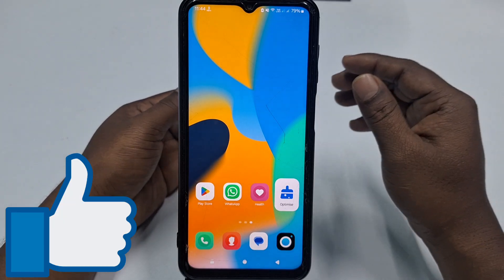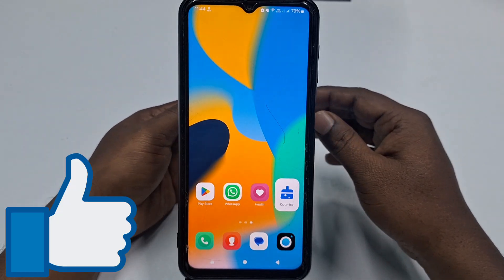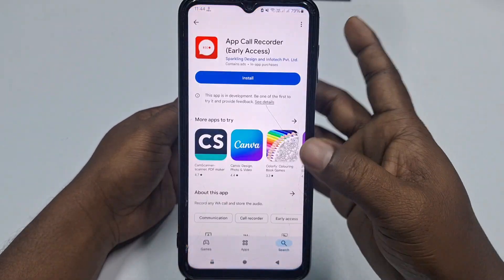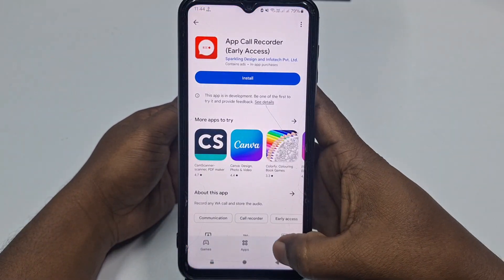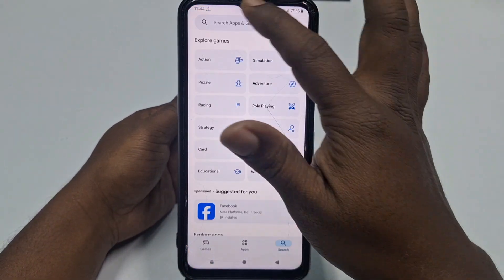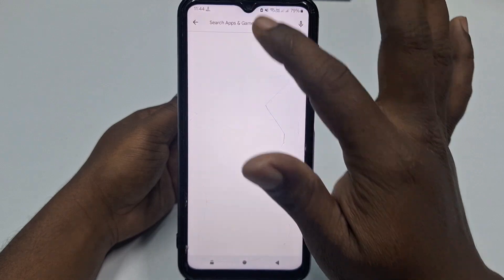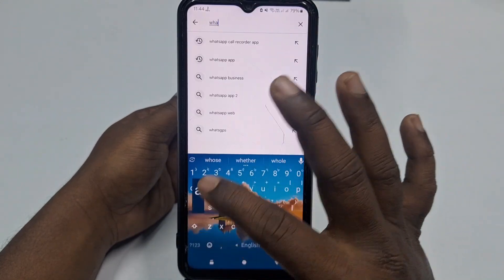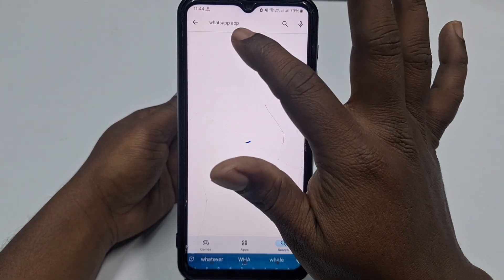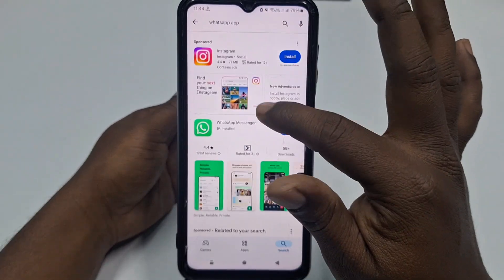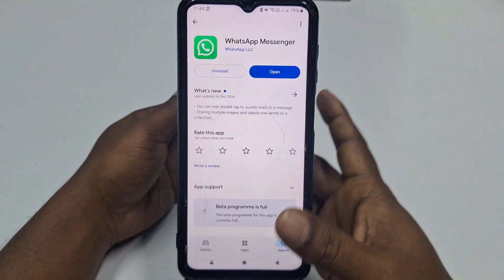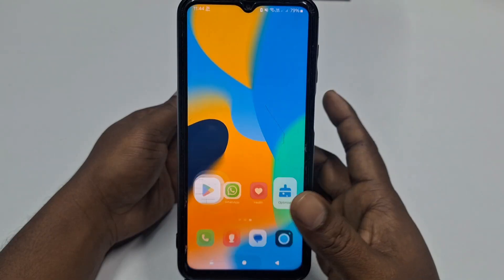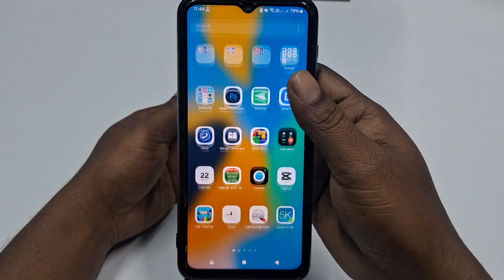First of all, you need to go to the Play Store and make sure your WhatsApp application is already up to date. Just update your WhatsApp application, and after updating, you need to go to your phone settings.